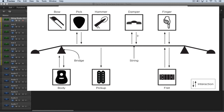We can use a pick, and that's the way a string gets excited on a guitar. We can use a bow, and that's the way you excite a string on a violin or cello, or a hammer, which is used on a piano or harpsichord. And we have two choices of hammer — we can strike it from a hammer from above or below the string.